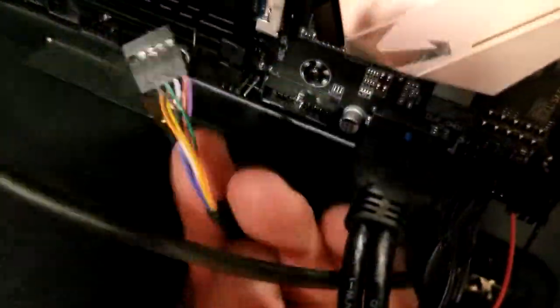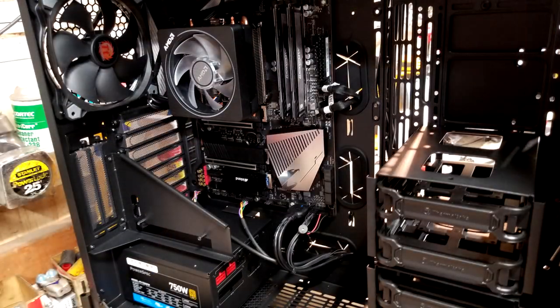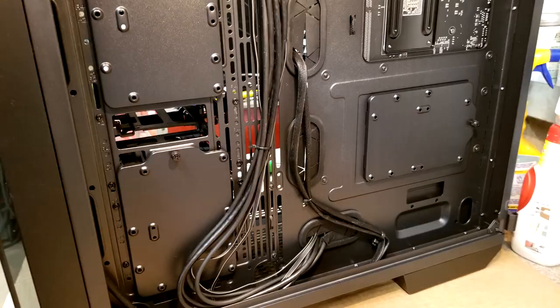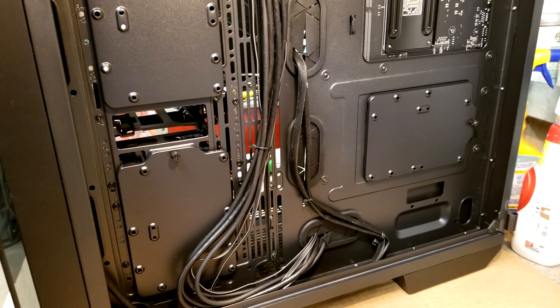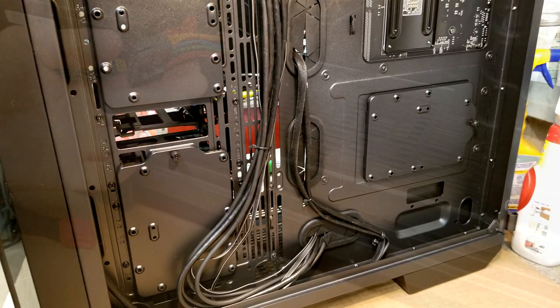And there we have it. We have our I/O routed and the cable management in back looking nice.